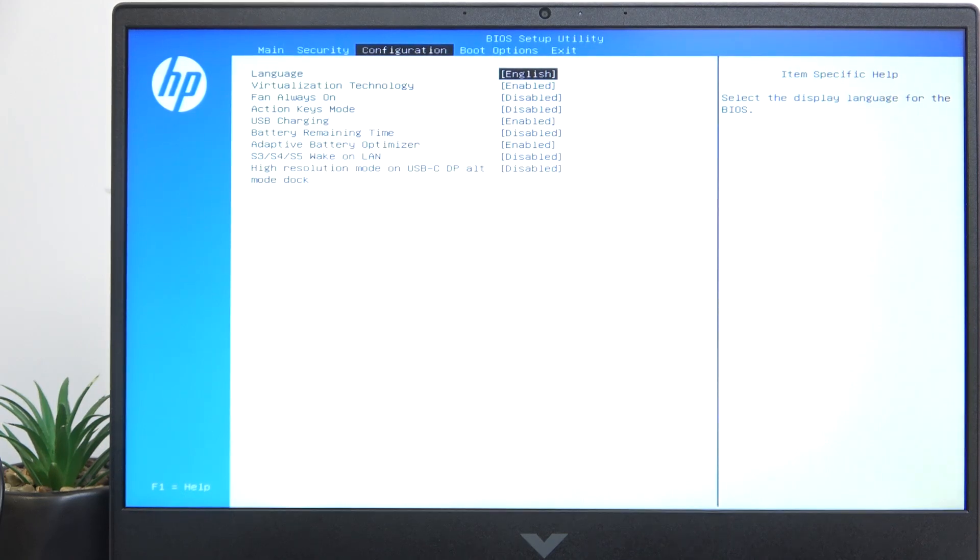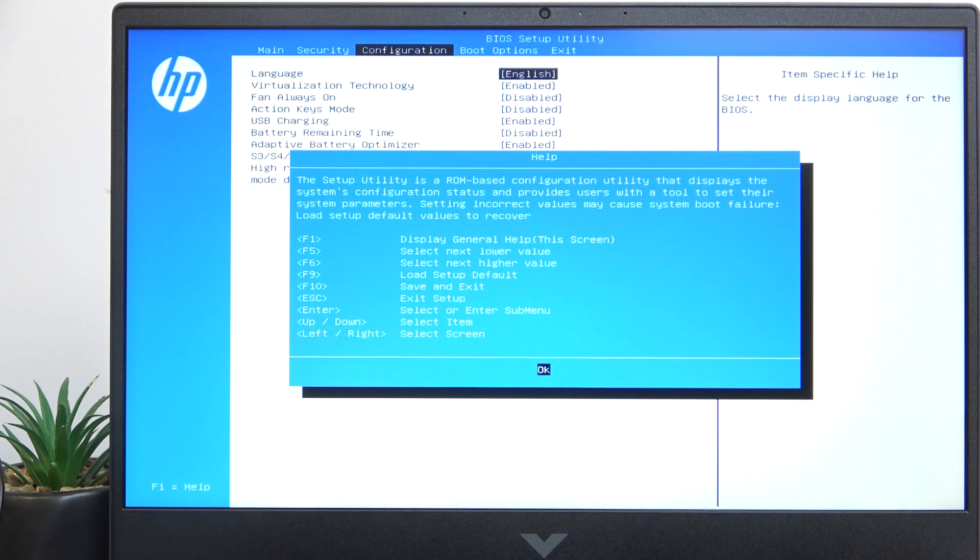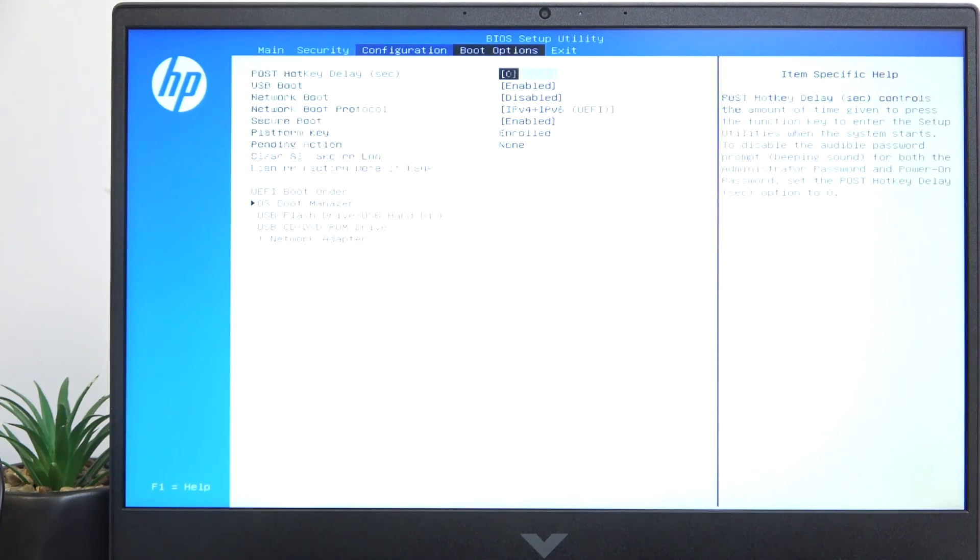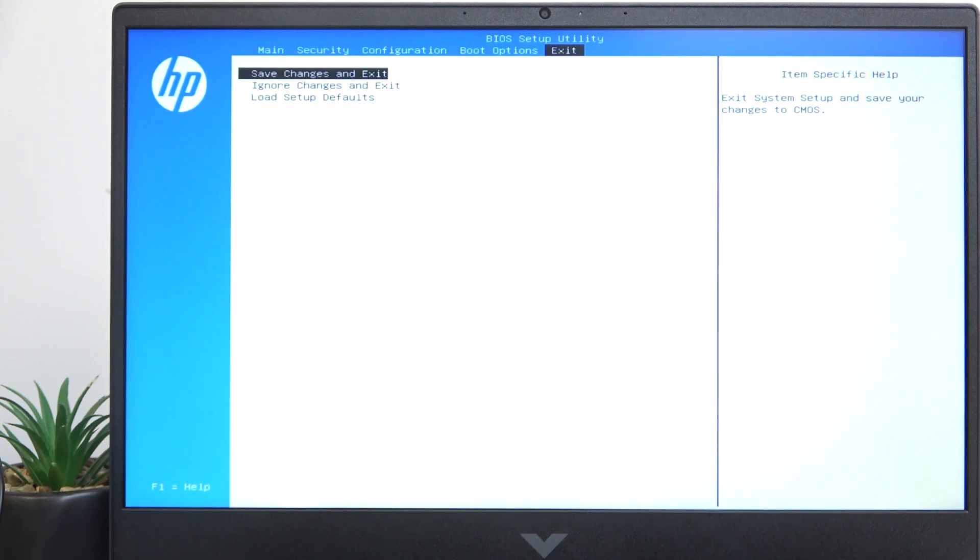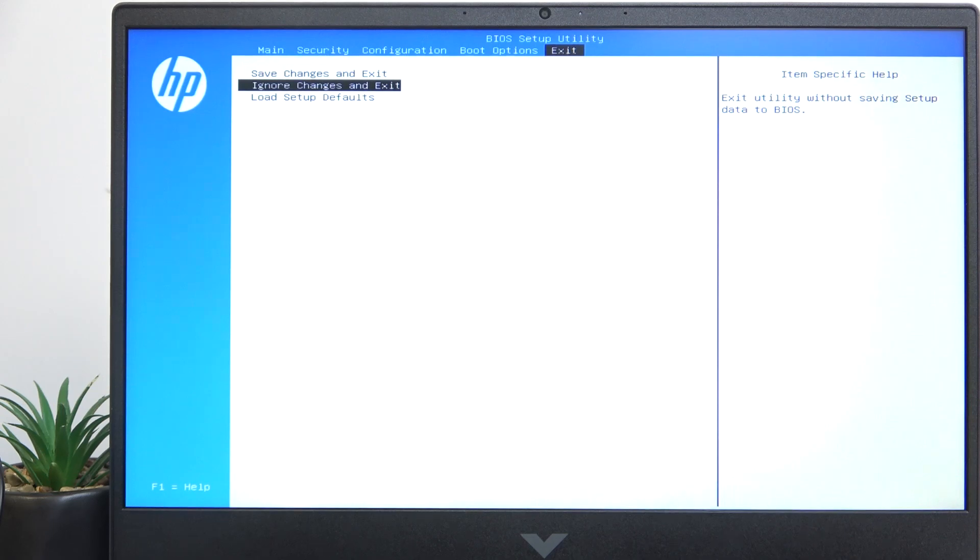You can also click on F1 to understand better the navigation within the BIOS. And if you want to exit, you can go to the exit tab, and you can either save changes and exit, or ignore changes and exit.